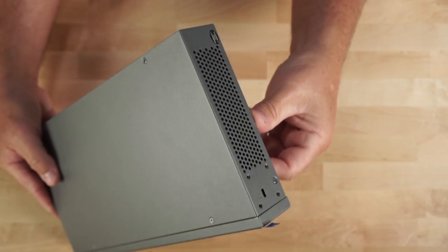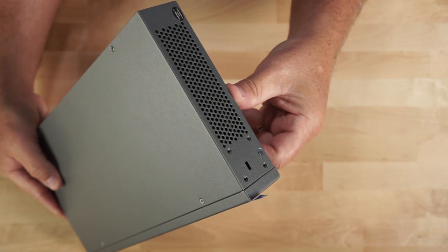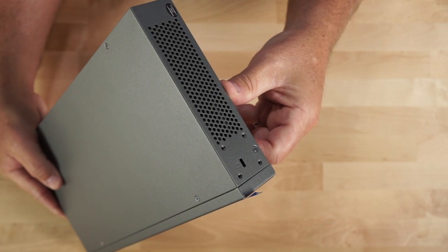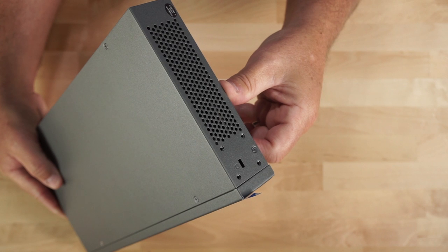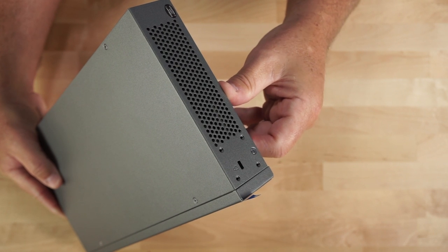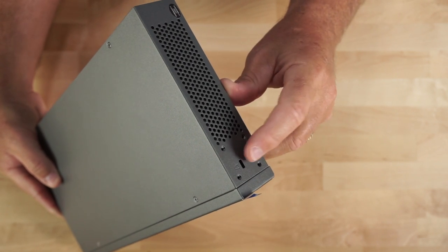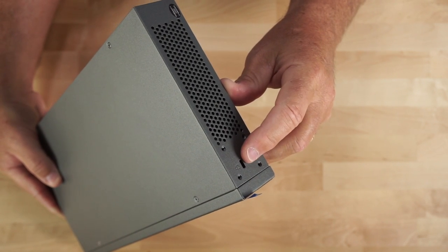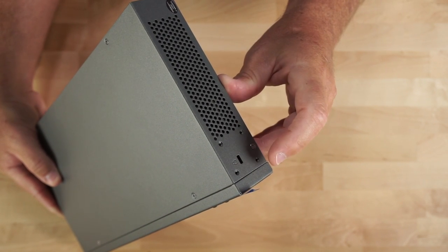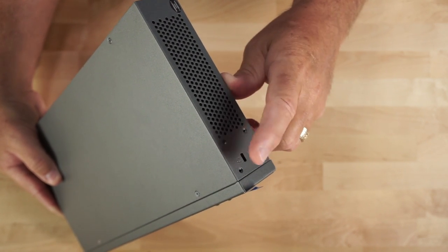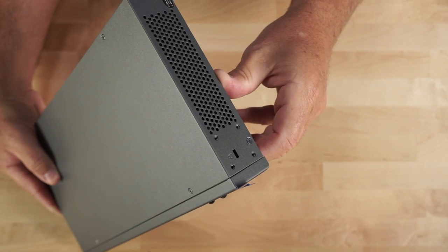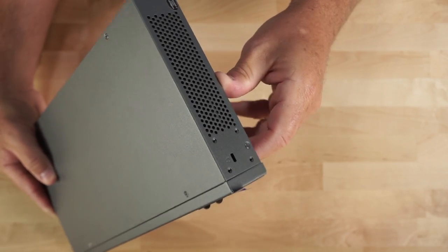If we take a look at one side of the switch, here you can see some venting. This is a fanless switch. There is also a Kensington lock option and four holes for installing the included rack ears.